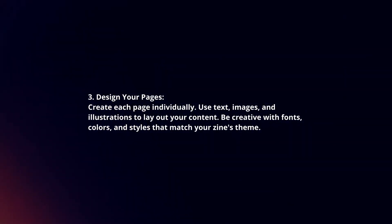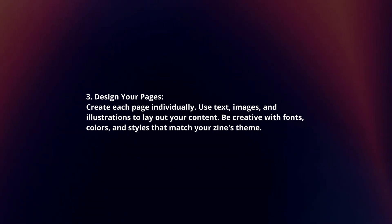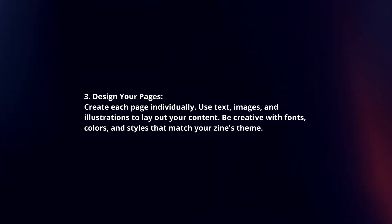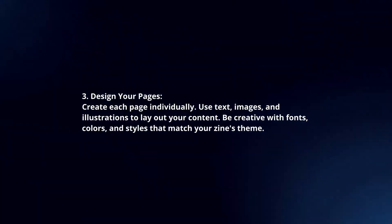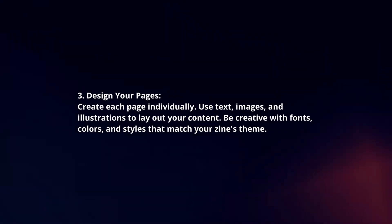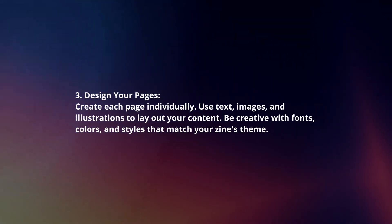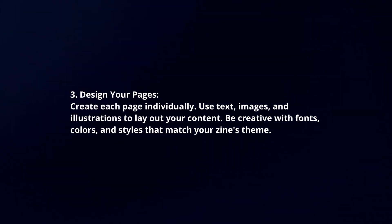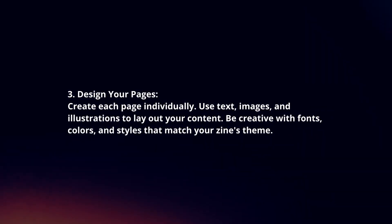Design your pages. Create each page individually. Use text, images, and illustrations to layout your content. Be creative with fonts, colors, and styles that match your zine's theme.